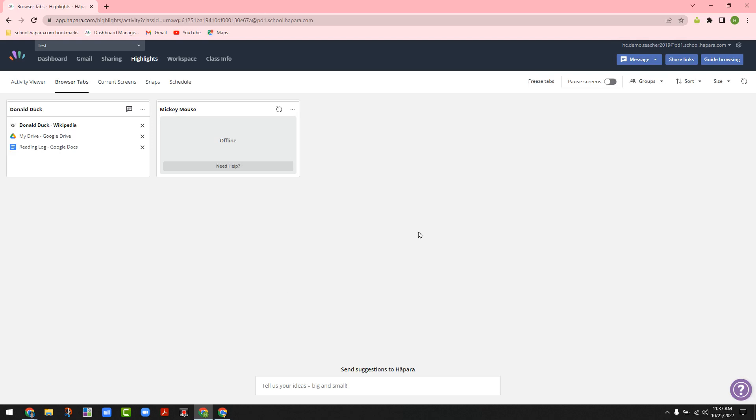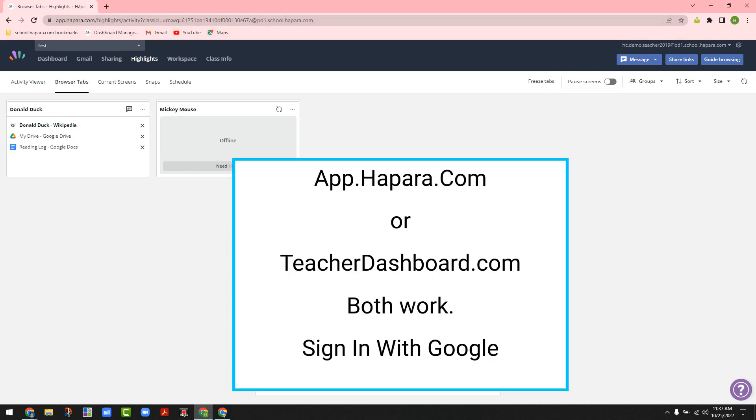So here's how to get started. The first part is there are two ways to get to app.hapra.com or teacherdashboard.com.